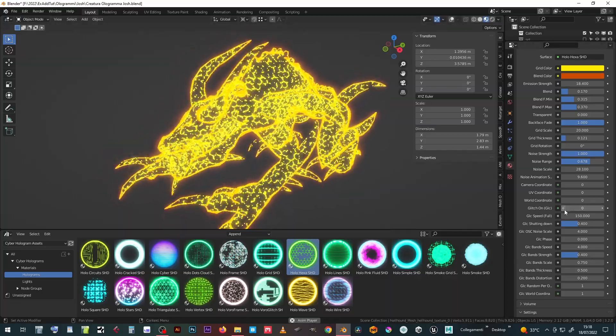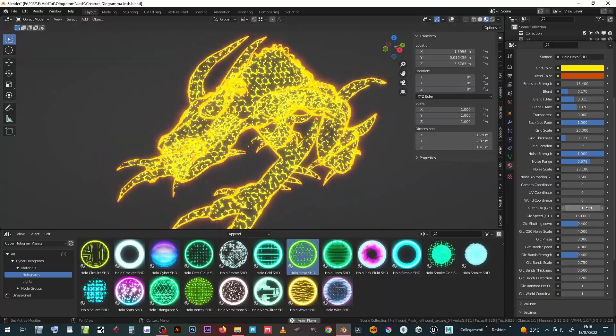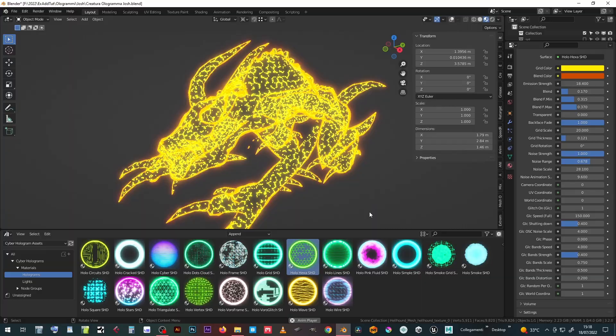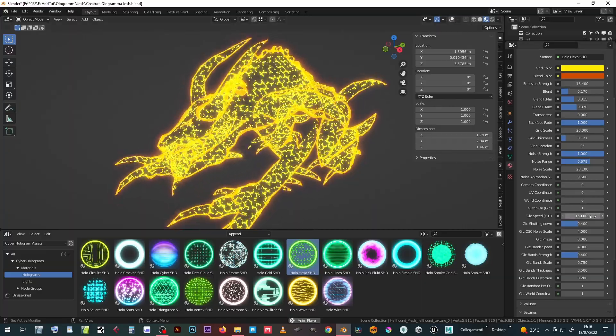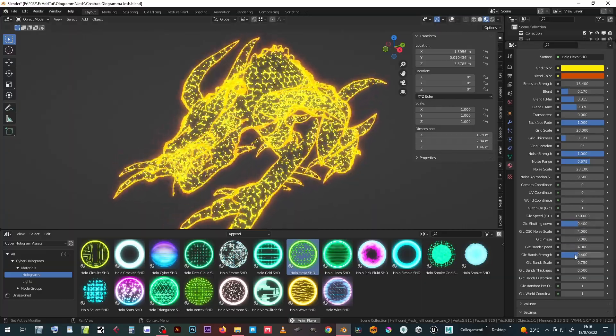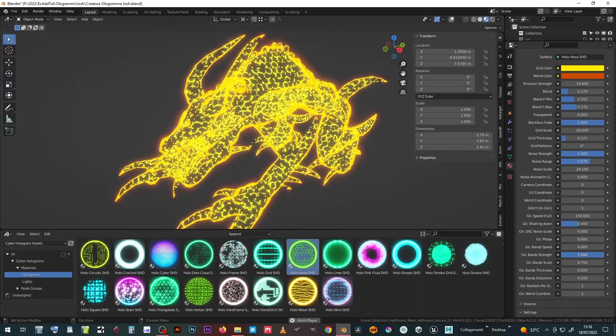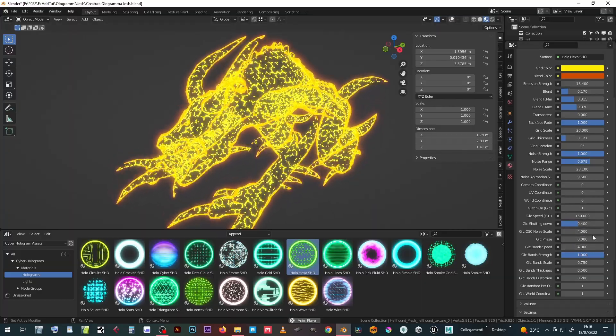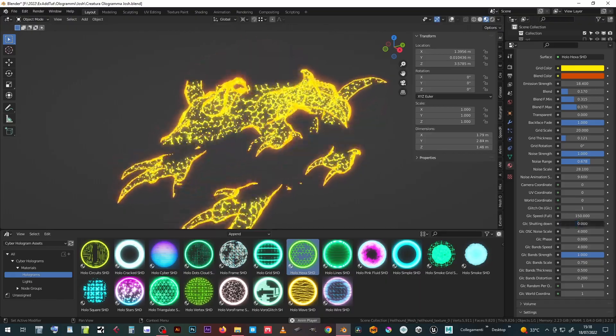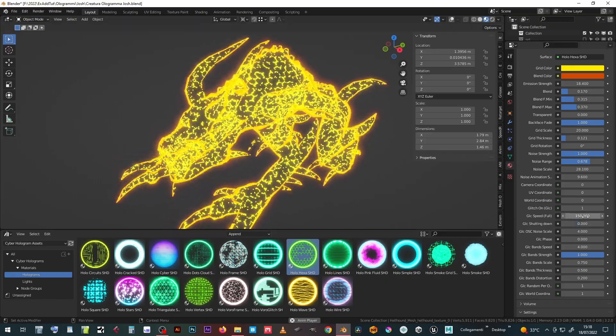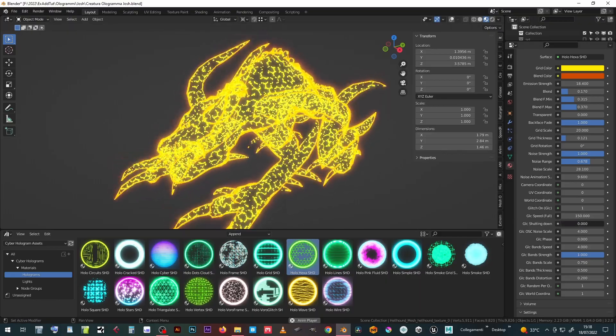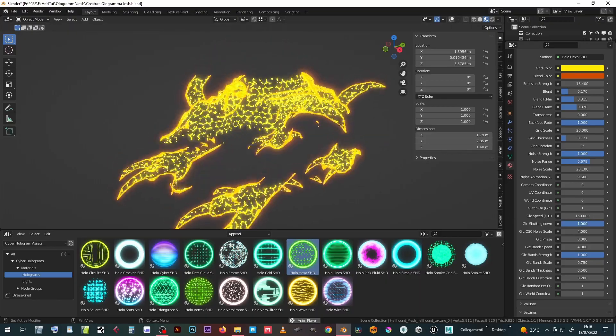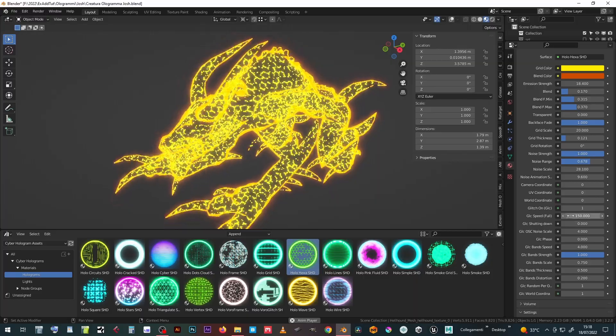It is possible to add an additional animation called Glitch, made up of a series of horizontal bands that turn on and off part of the effect or all. Turn on the effect by bringing the Glitch On value to 1.